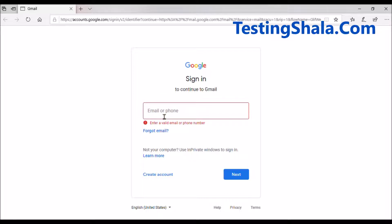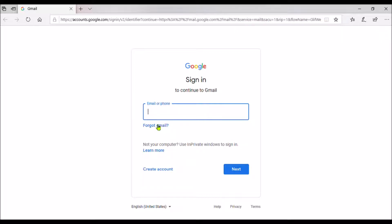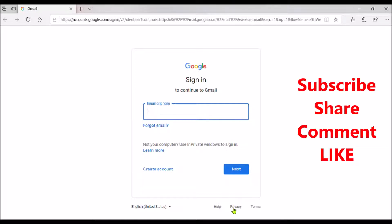Another test case: if you hover the mouse over the field, it should show a tooltip explaining what this field is about — that is from a usability testing perspective. For example, in Gmail, when I hover over this field, a pop-up saying what this field is should appear, but it is not coming here. That is another test case you will have to validate.